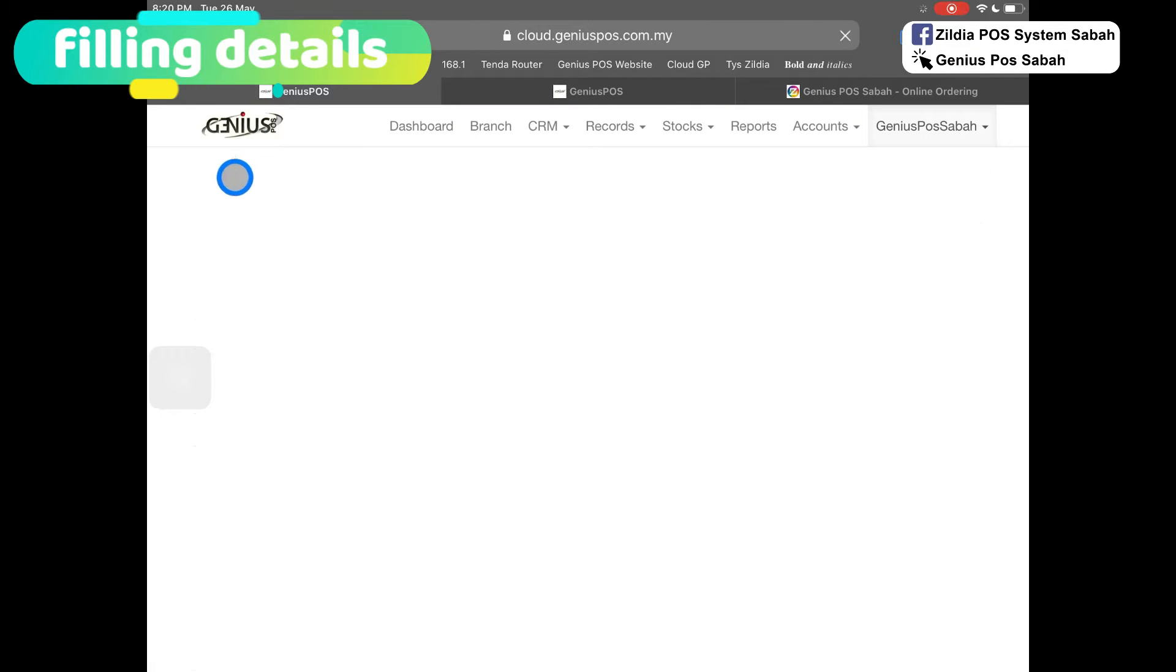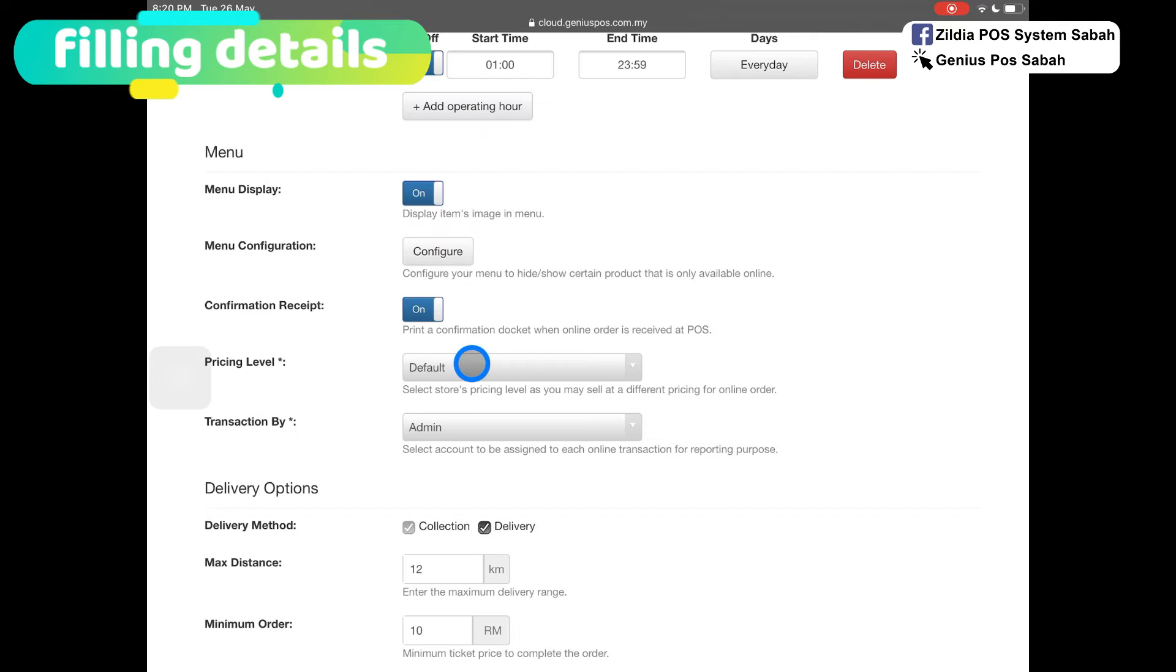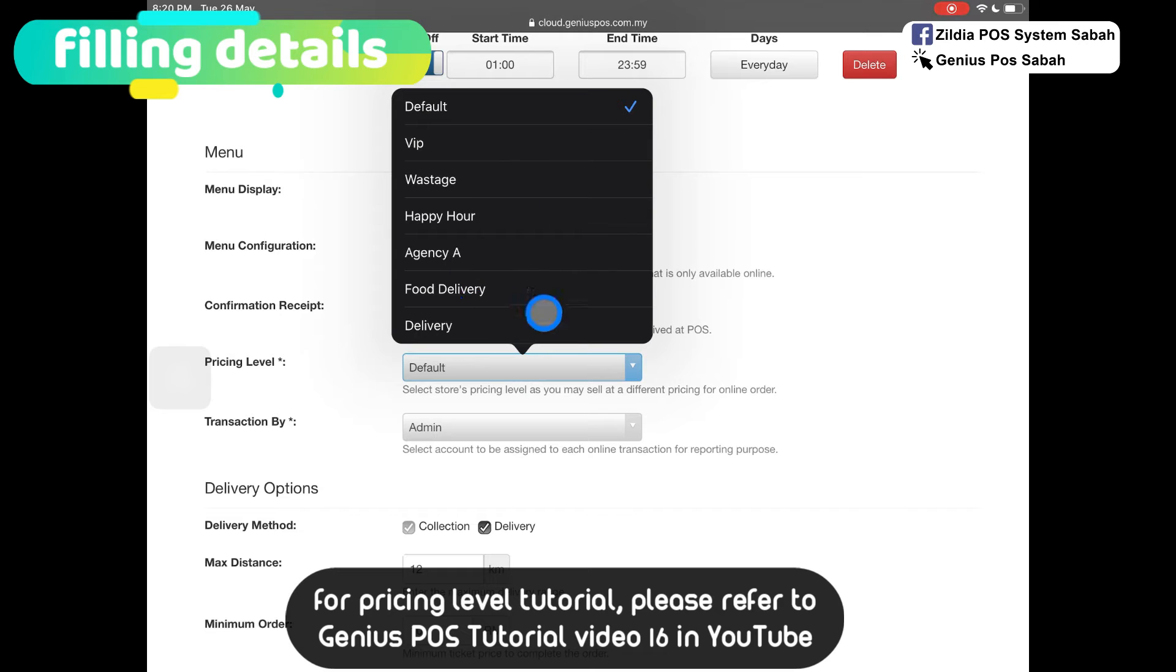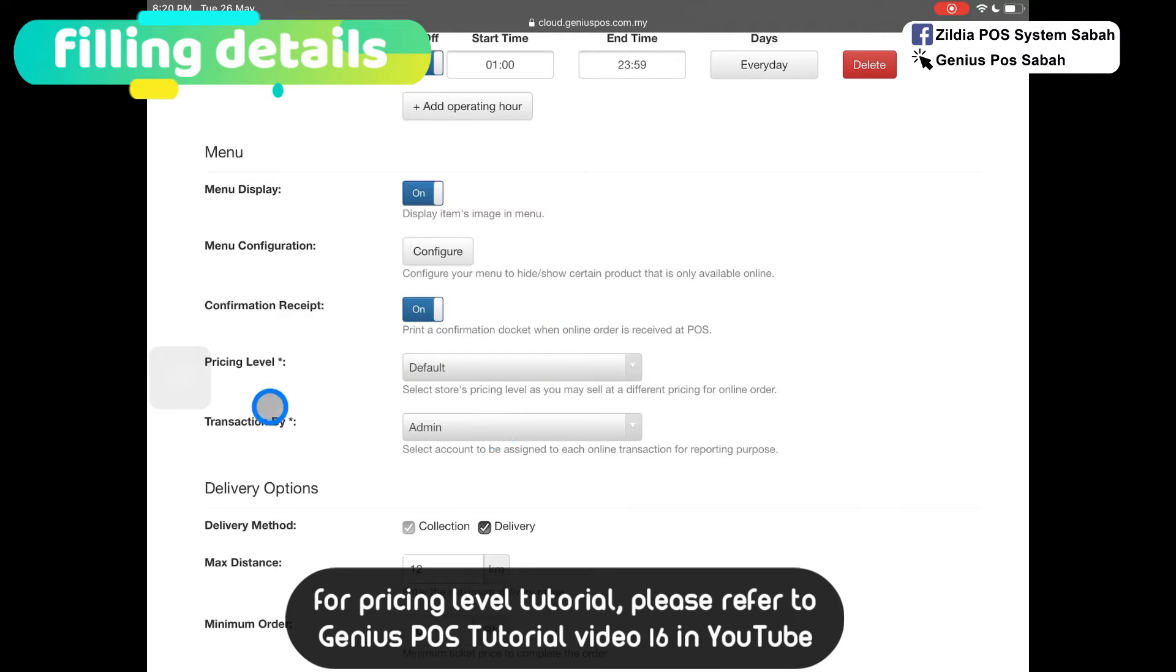After save, click back. From here, if your menu item has different pricing for online ordering, you can set your pricing level and select the price. You can set which account has permission to approve the online ordering.